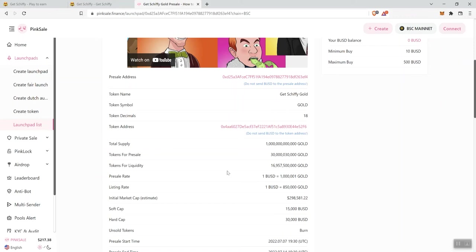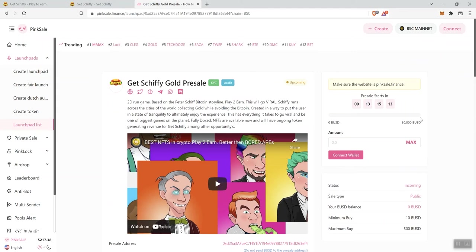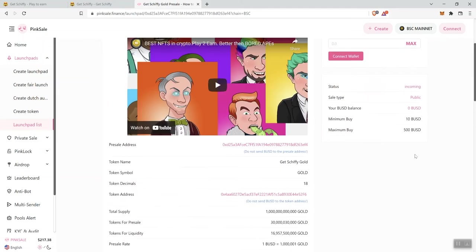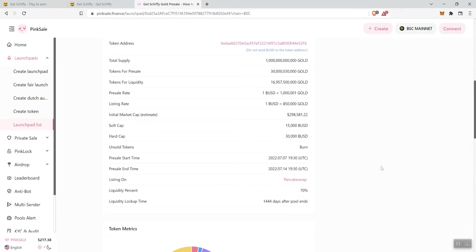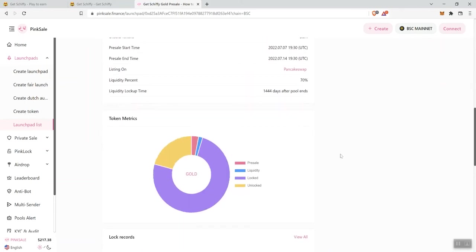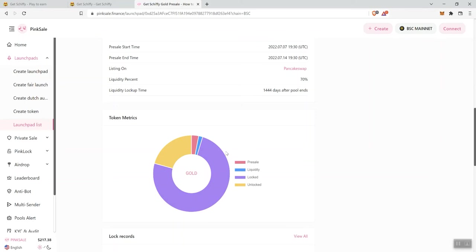So the initial market cap is going to be $298,000. Again, this is an estimate. The soft cap for the presale is going to be $15,000 BUSD, and the hard cap is going to be $30,000 BUSD. Our liquidity lock-up time is going to be 1,444 days after the pool ends. I think that's good. We can see what the token metrics are here as well. Not a ton of tokens for the presale, which I think is pretty decent.